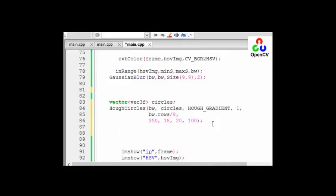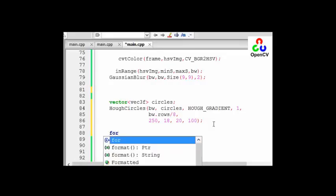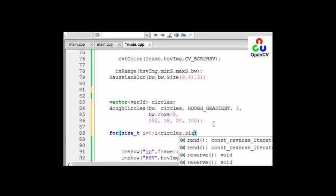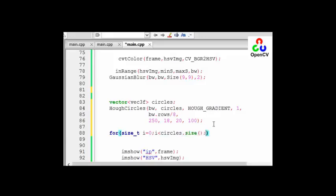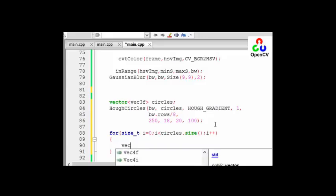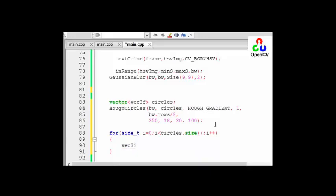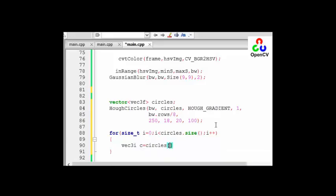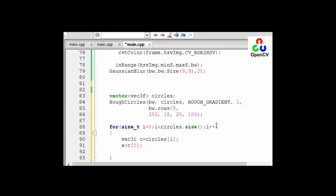So now we have the circles, let's draw it. For I equals 0, I less than circles.size, I++. So now let's define a variable with three integral values: vector three integral and give it a name as C. Circle equal to circles[i]. And now the first value is X. X equal to C[0] and Y equal to C[1].